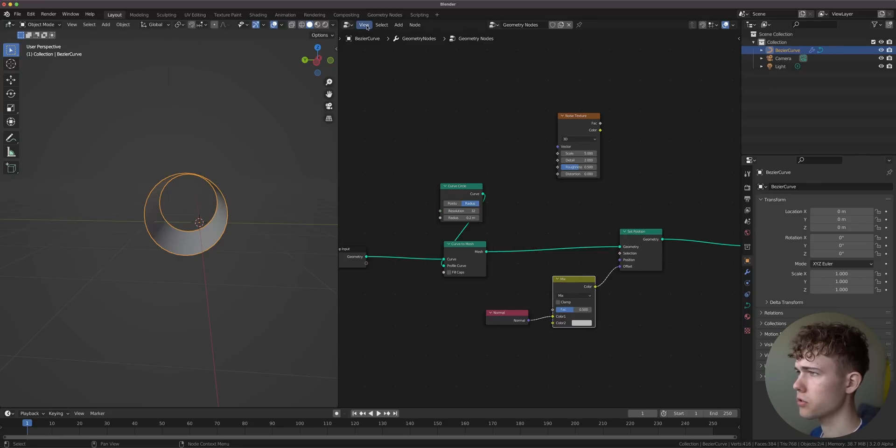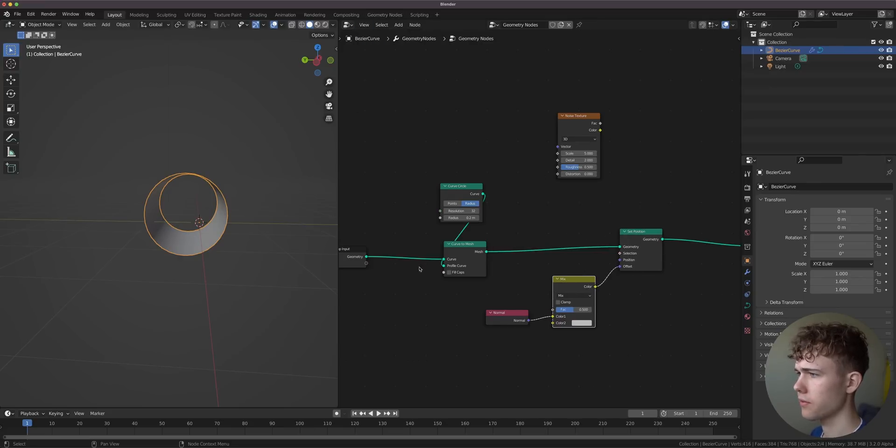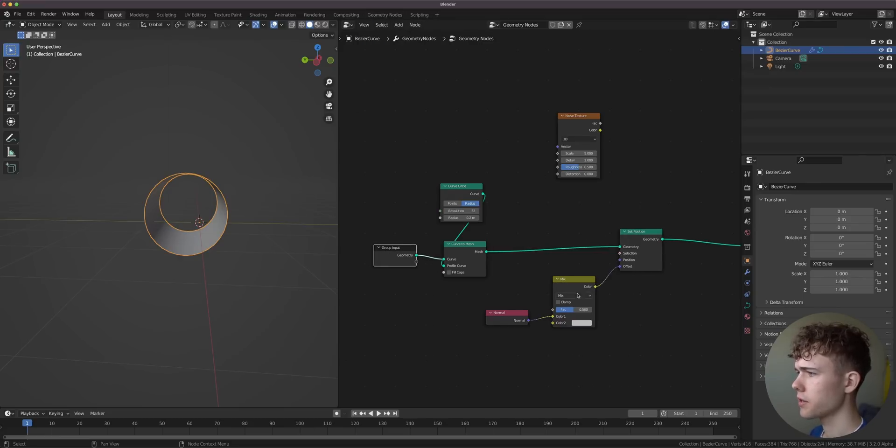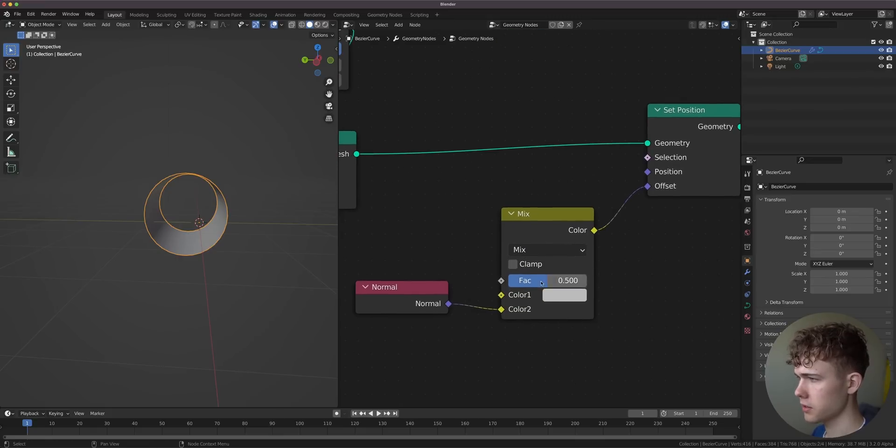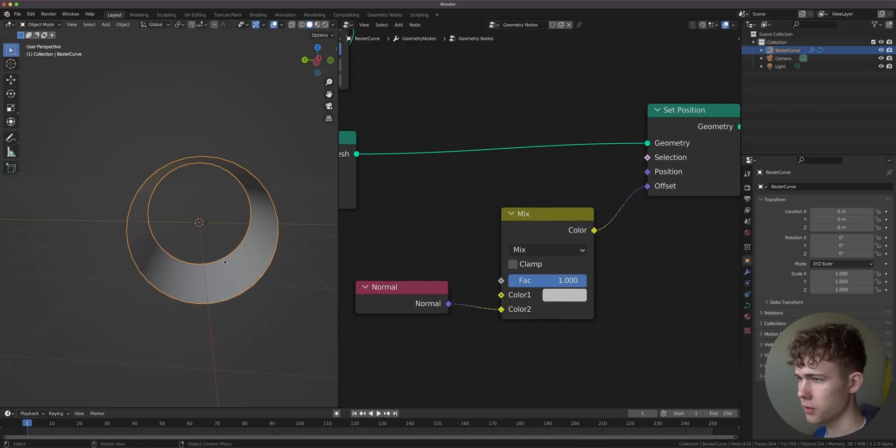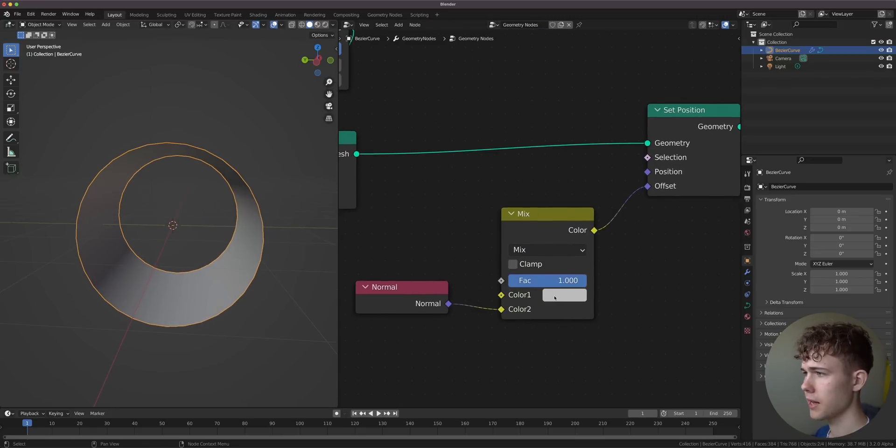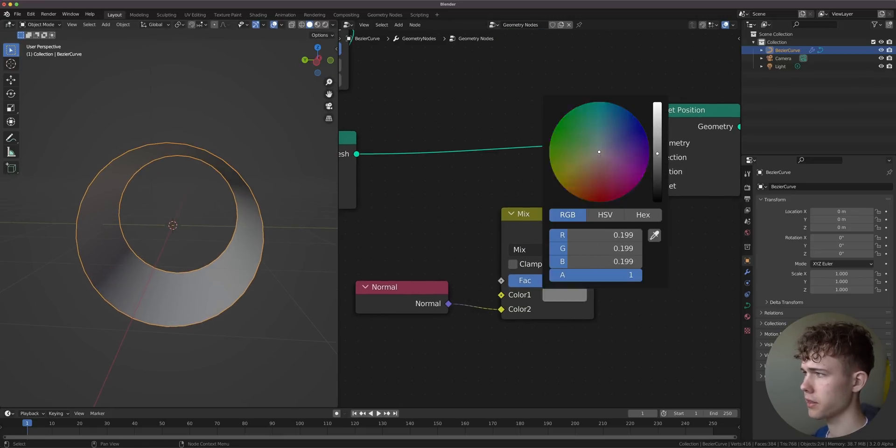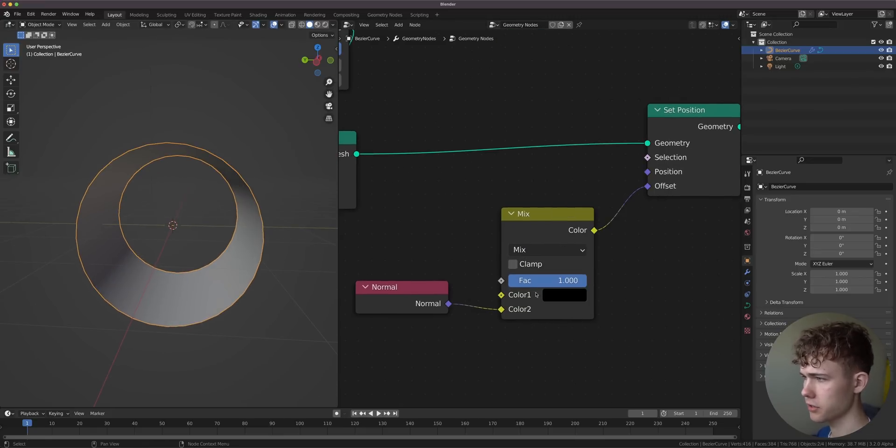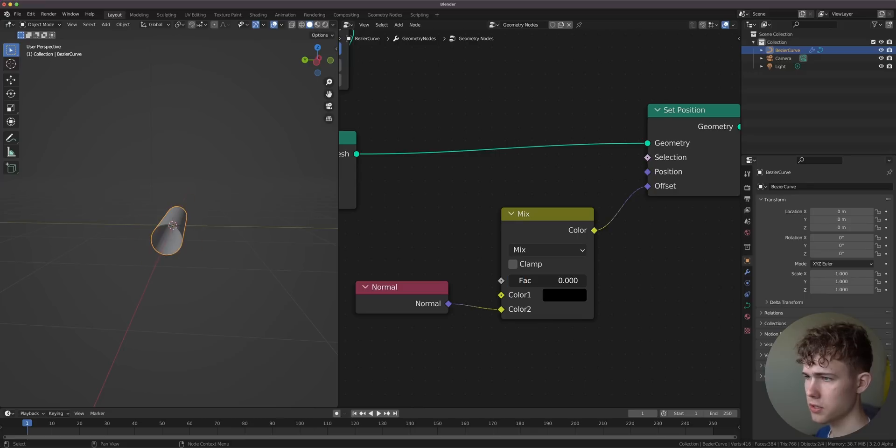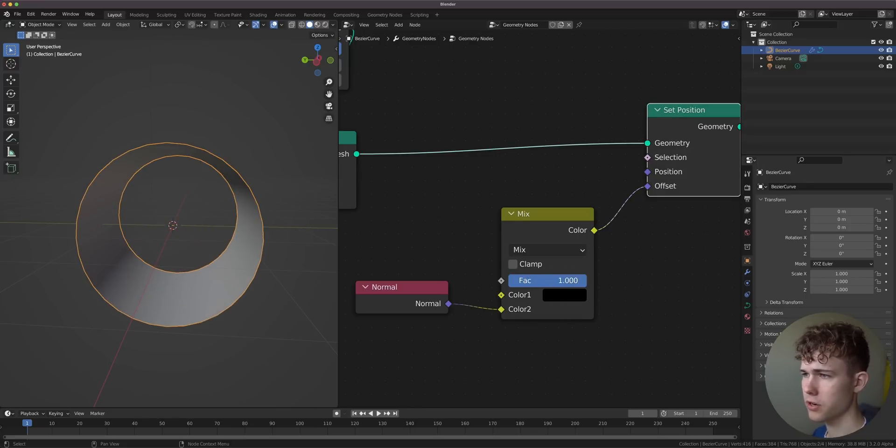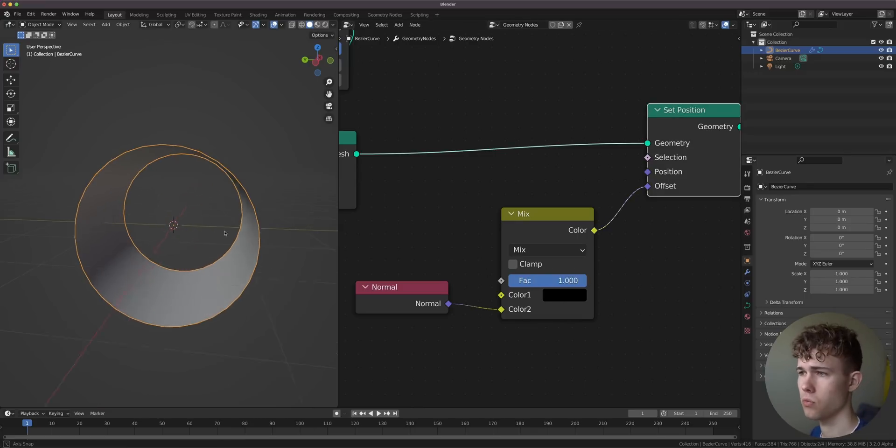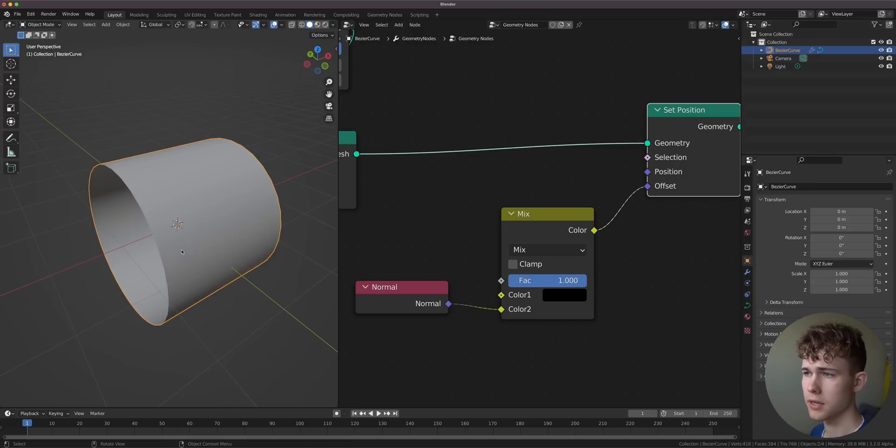This becomes very large because we just displace everything by the amount it's already facing towards. But we have to control this. I'm going to add a mix RGB node and disable the auto offset so we don't have any unfortunate sliding. Now we can mix between the normal displacement and nothing, so this is the original tube, and if we put the factor up, it displaces fully.